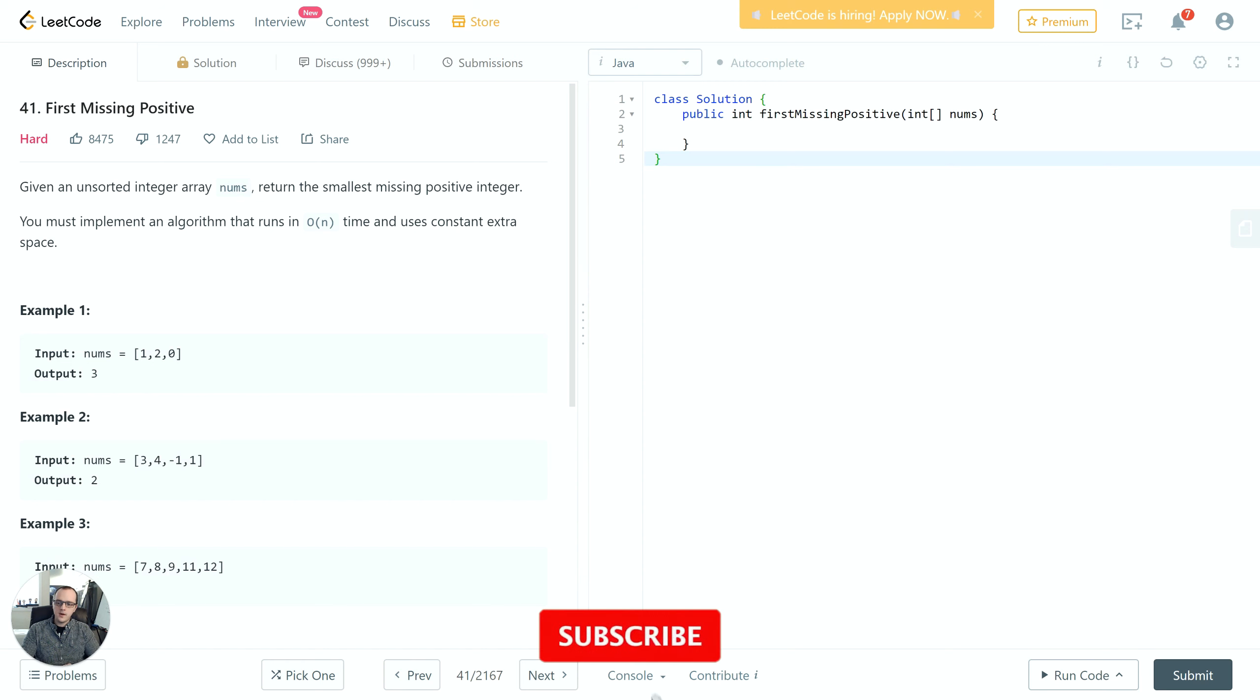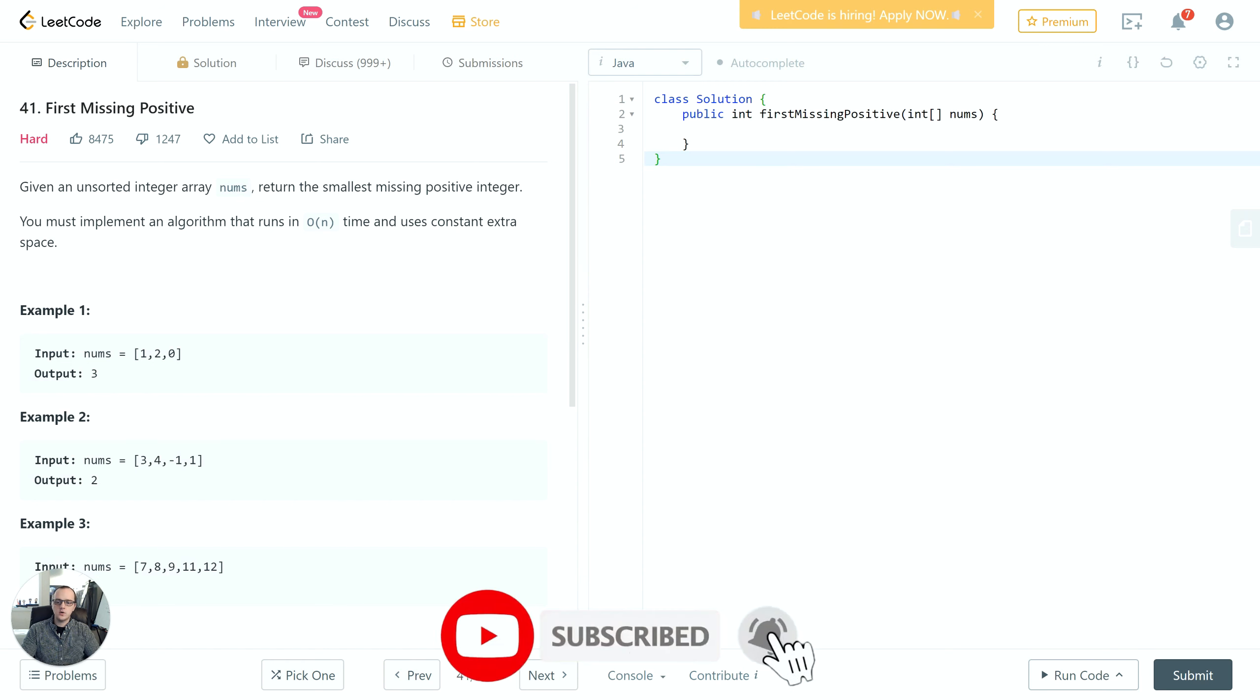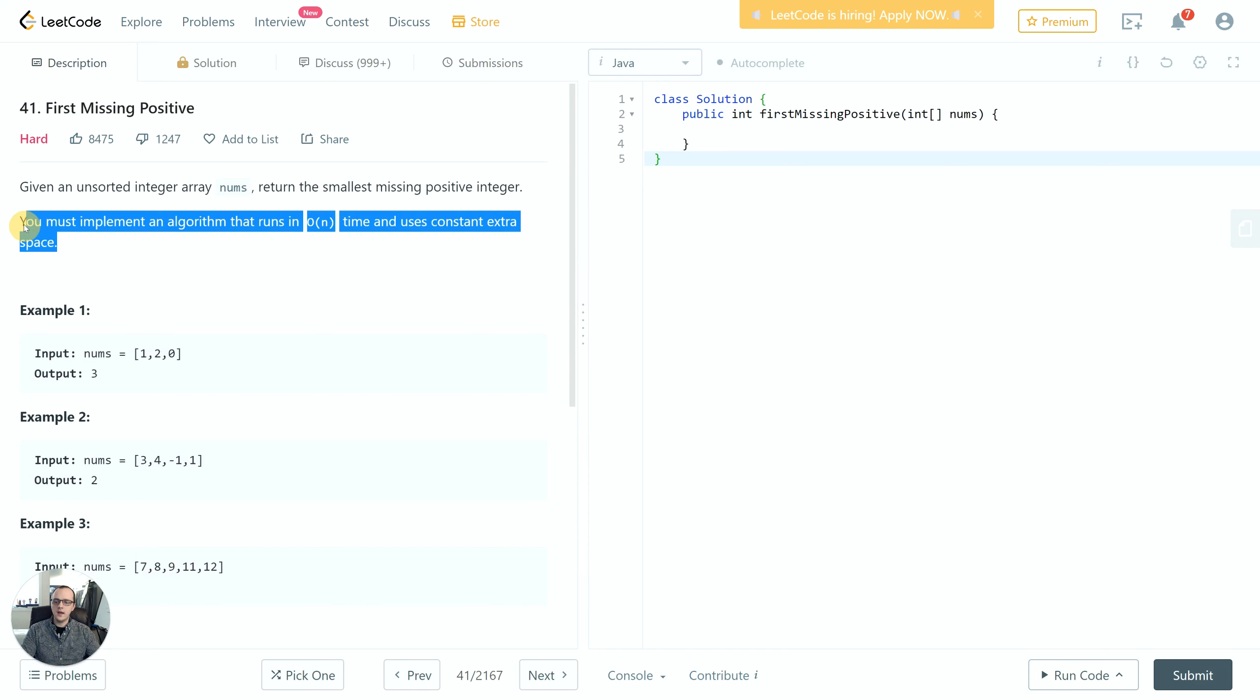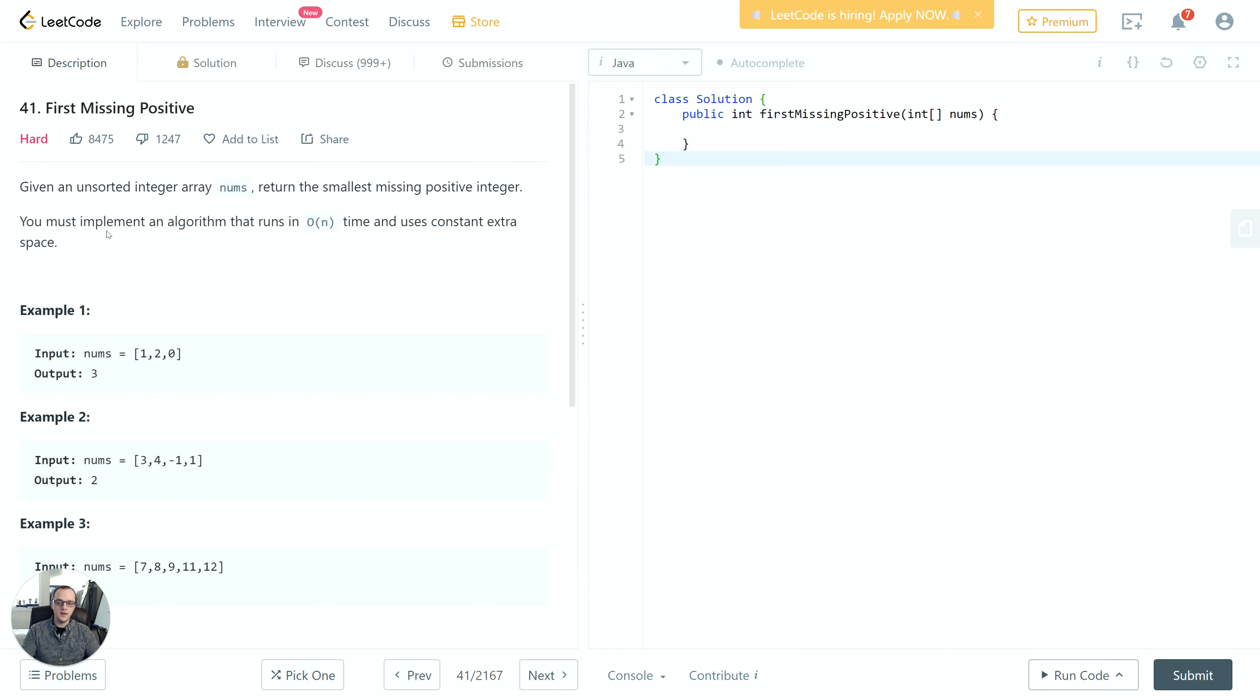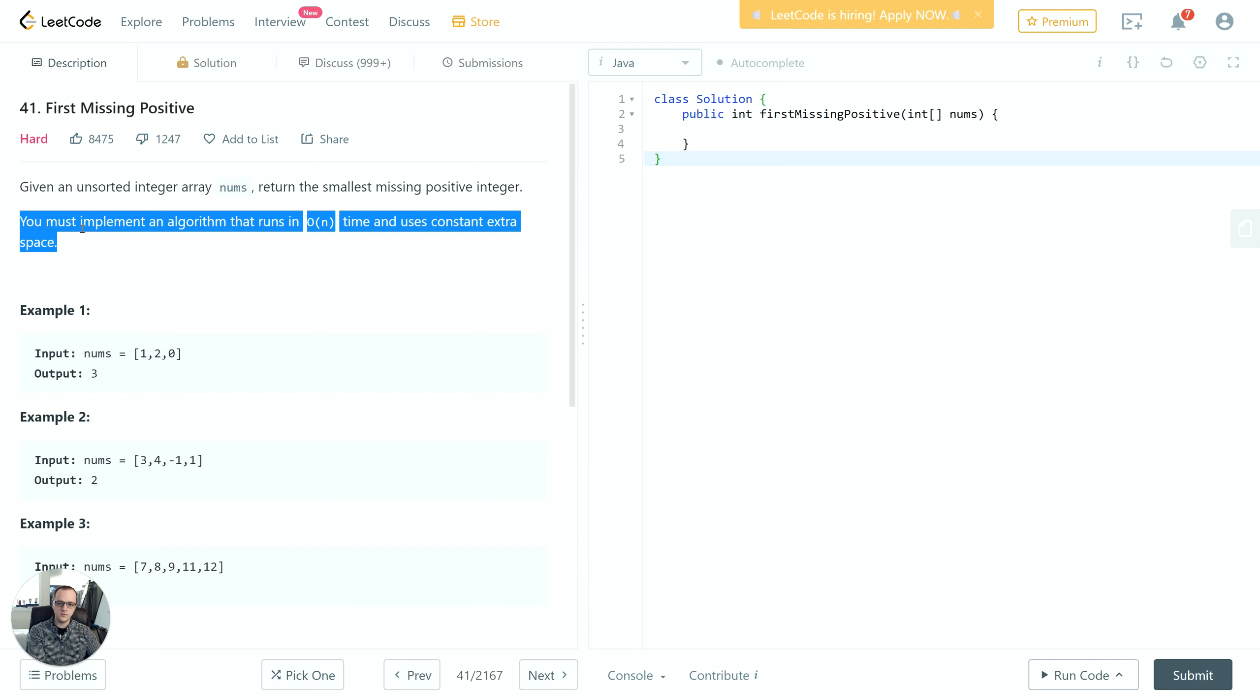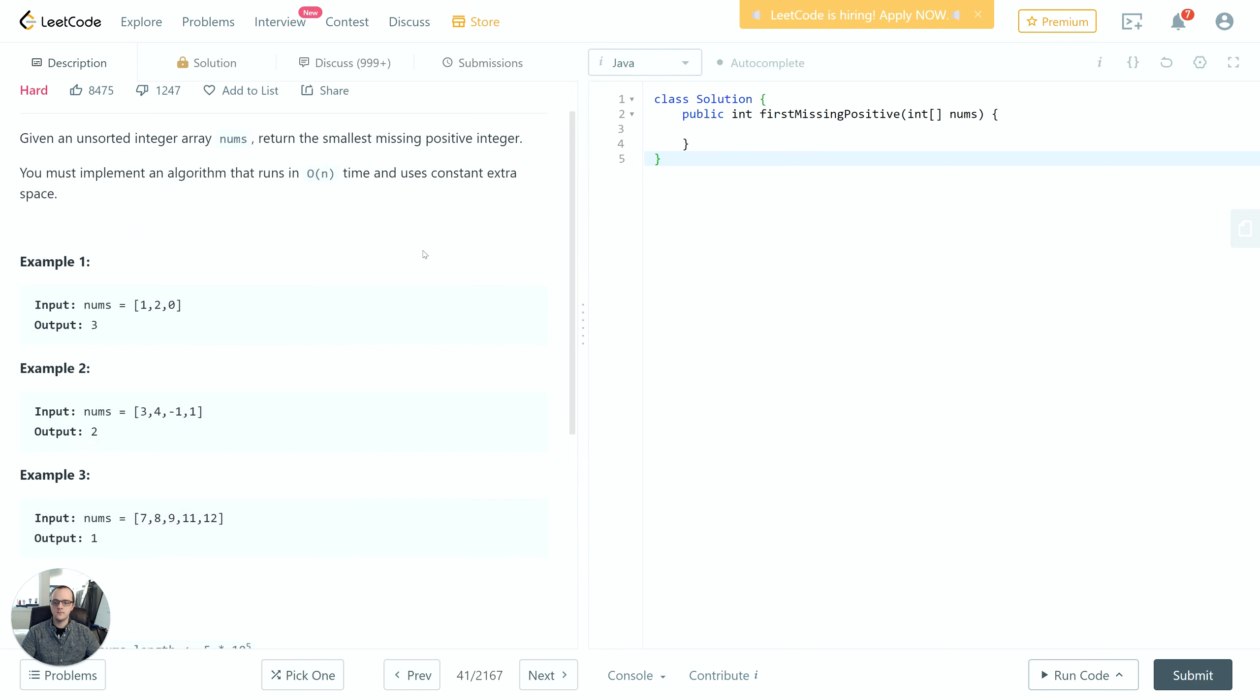So let's jump into the problem. The problem reads: given an unsorted integer array, return the smallest missing positive integer. You must implement an algorithm that runs in O(n) time and uses constant extra space. This right here is why this is marked as a hard instead of a medium. This constraint puts a lot of constraint on us in terms of how we can implement a solution and what data structures and algorithms we can use.